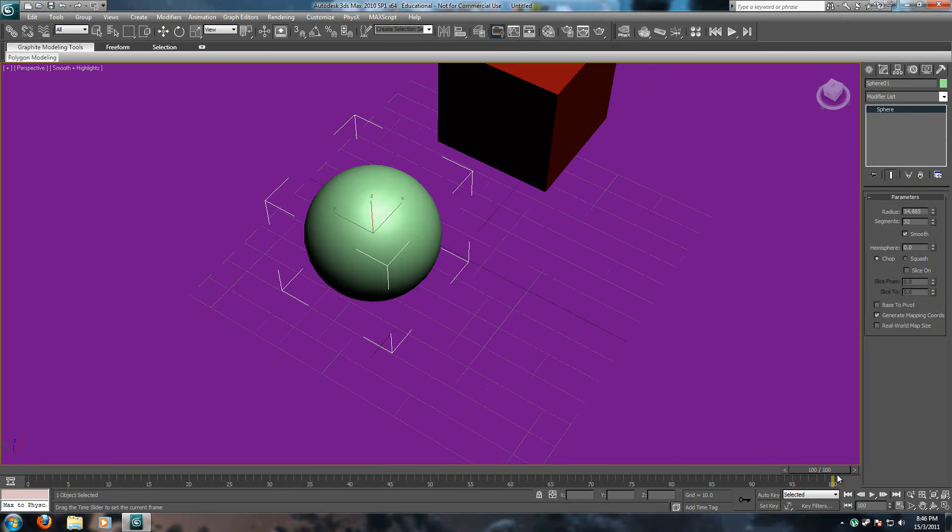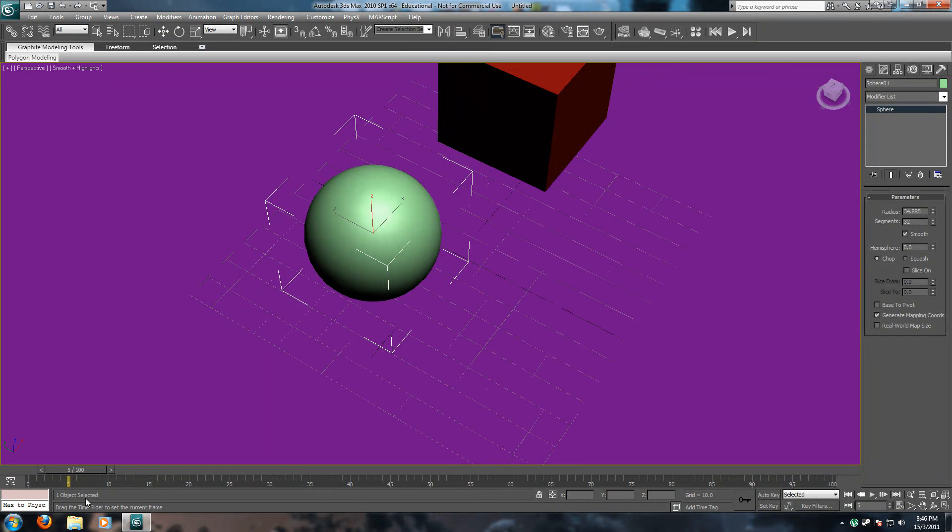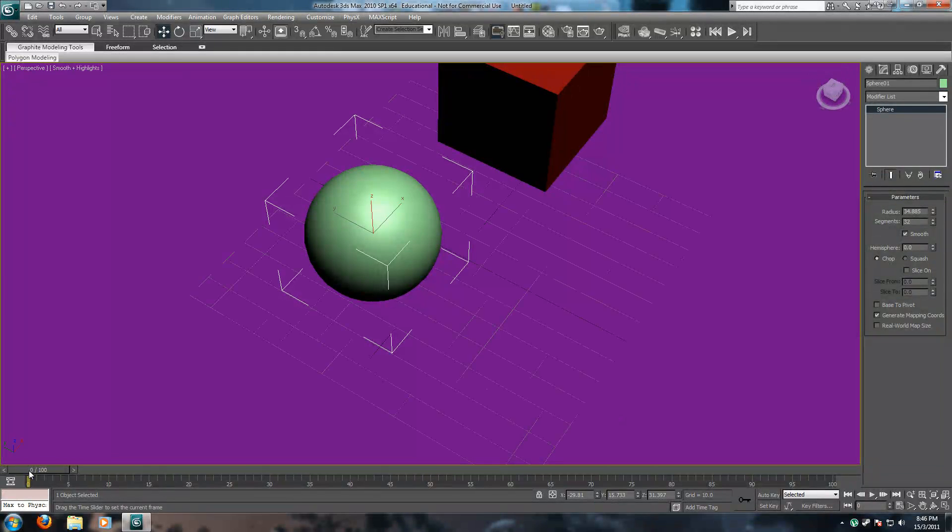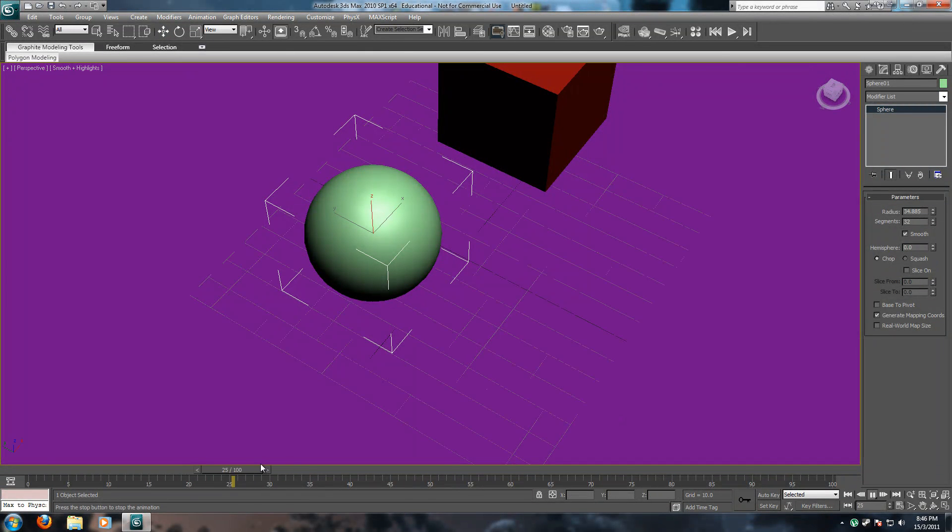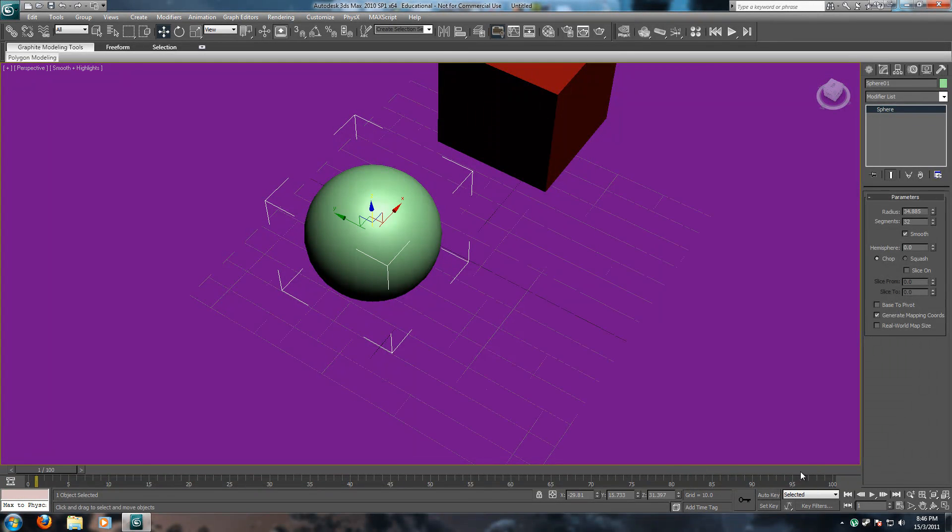These things, this thing here is your timeline slider. Or time slider, as you can see right here. Now, you control how fast this moves. This is the play button. This plays the entire animation.